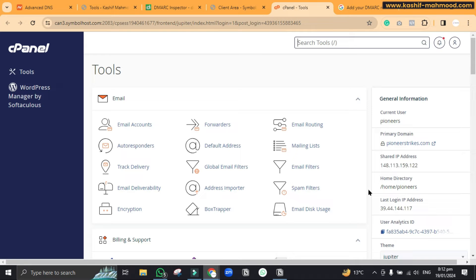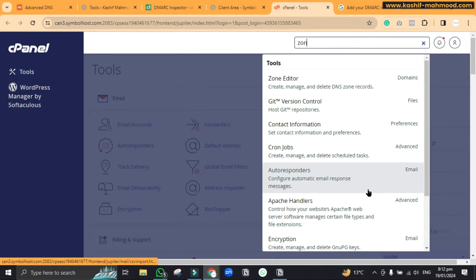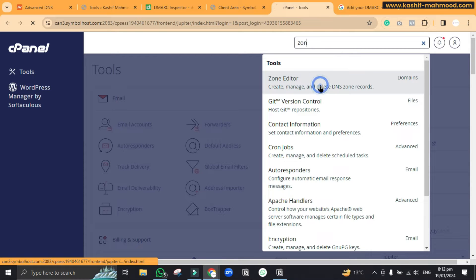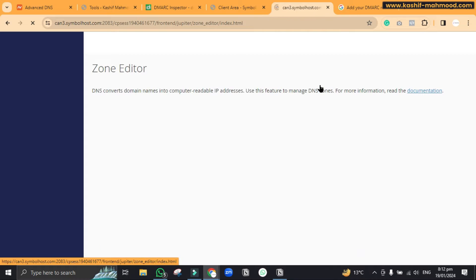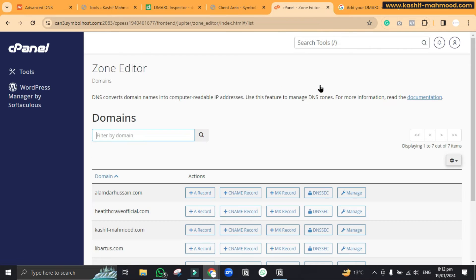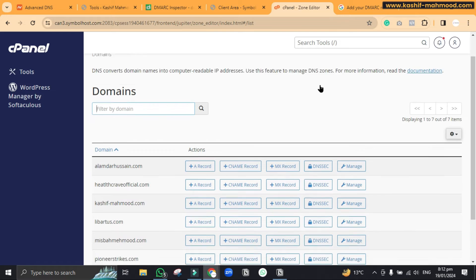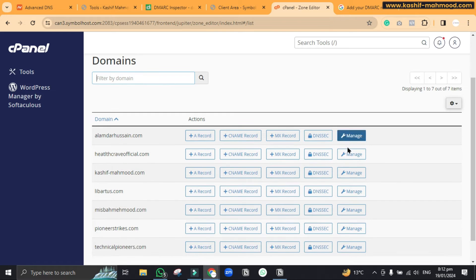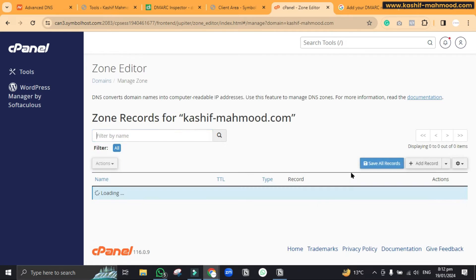Here to add the DMARC record you will have to search zone editor. So you can go to zone editor and here you will have to go to manage on the domain where you want to add the DMARC record.